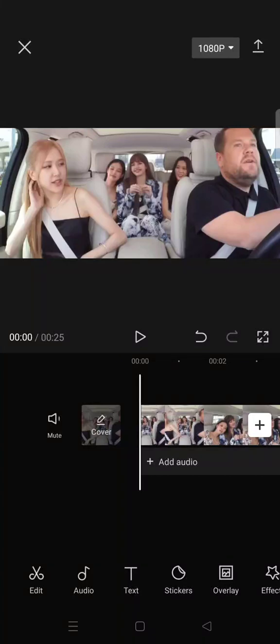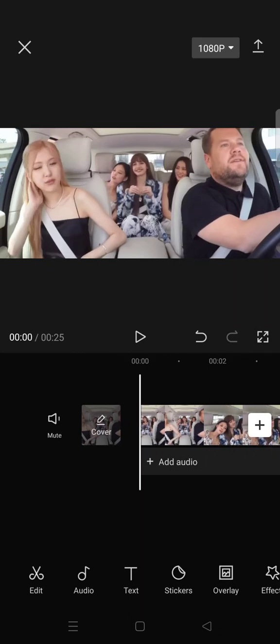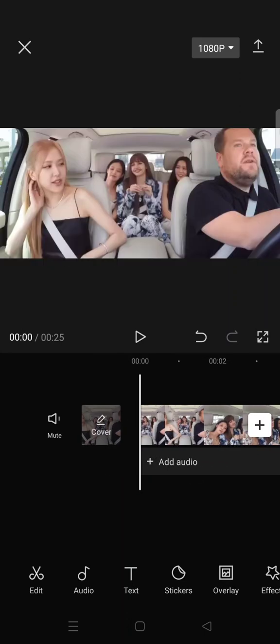Hello everyone, welcome back. In today's tutorial, I'm going to show you how you can easily create bilingual subtitles and captions in CapCut. There is a new feature where you can add secondary subtitles to your video, and here is how you can create them.